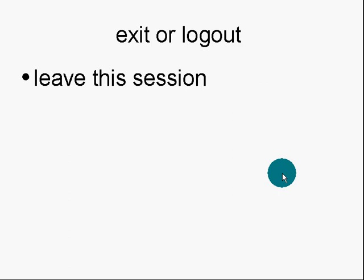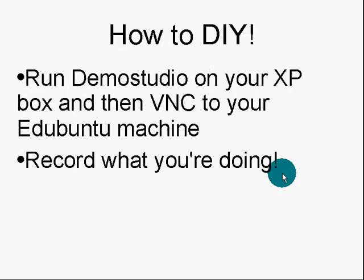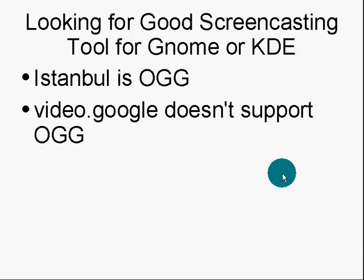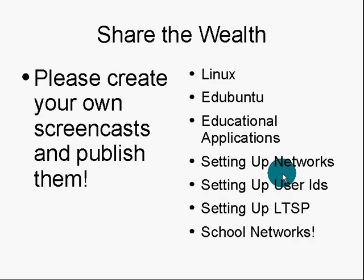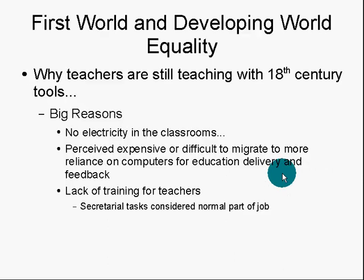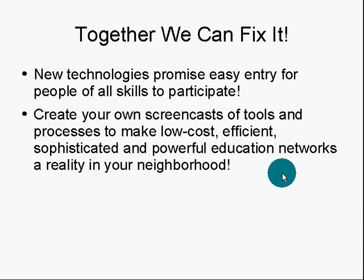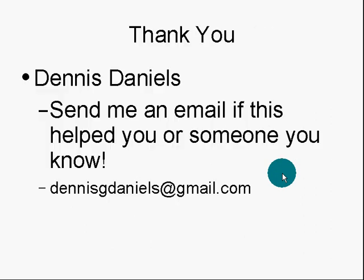Let's zoom through some of the other pages I wanted to do. I did this on Dumb Studio, on my XP box in VNC. You saw how to do that. Record what you're doing. Share your wealth. Create your own screencasts on Linux, Edubuntu, what have you. On how to set up new networks, how to set up user IDs. Essentially, how to set up LTSP networks, school networks.